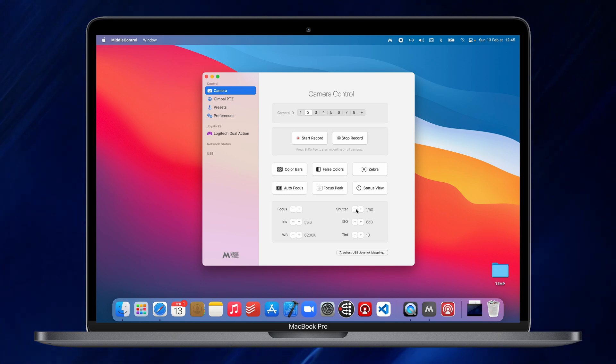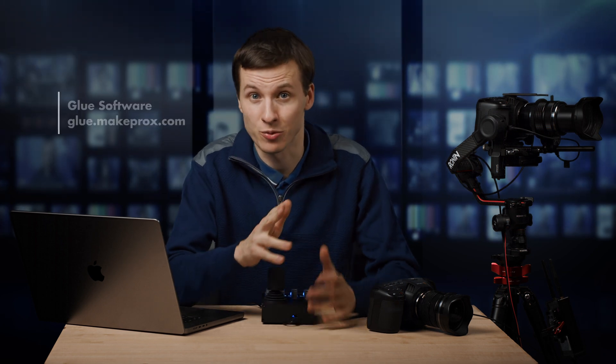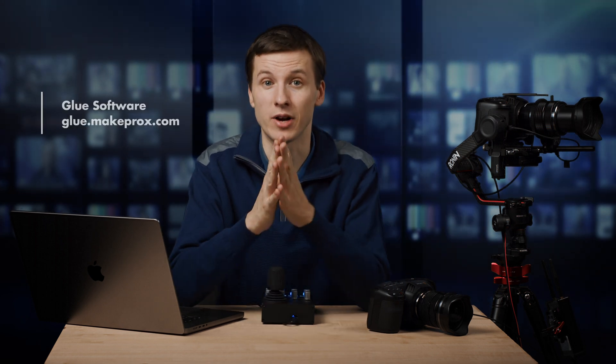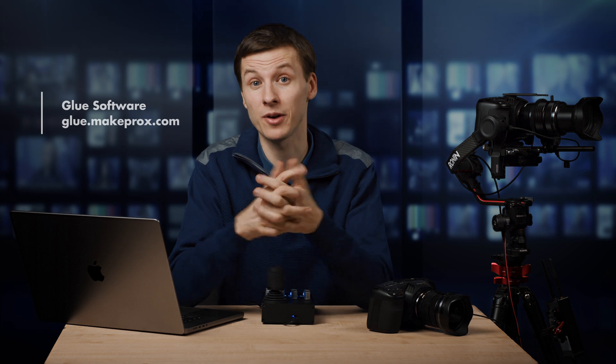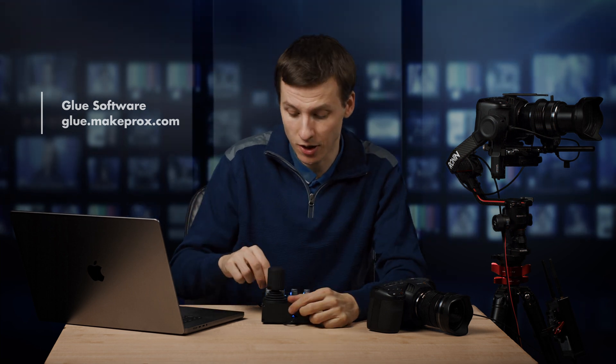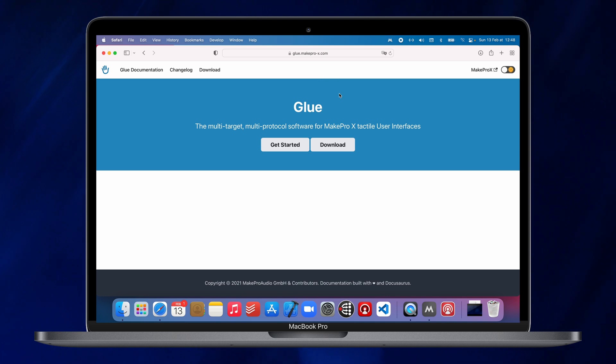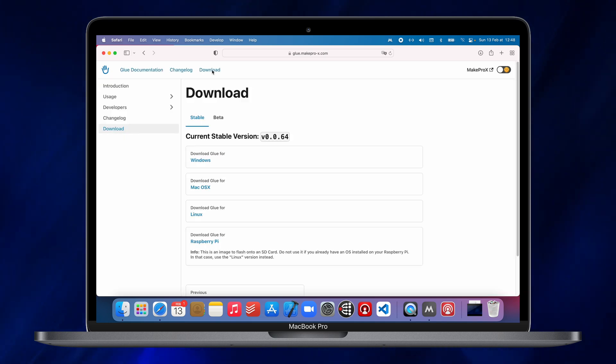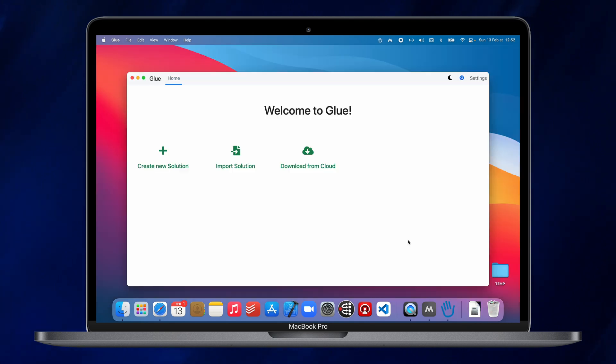Before connecting the Metal Remote to your laptop using USB, you first need to install the Glue software by Make Pro X. This software will later allow you to configure the buttons and knobs and screens and joystick the way you want. We'll download and install the Glue software. Once it's installed, we'll just run Glue.